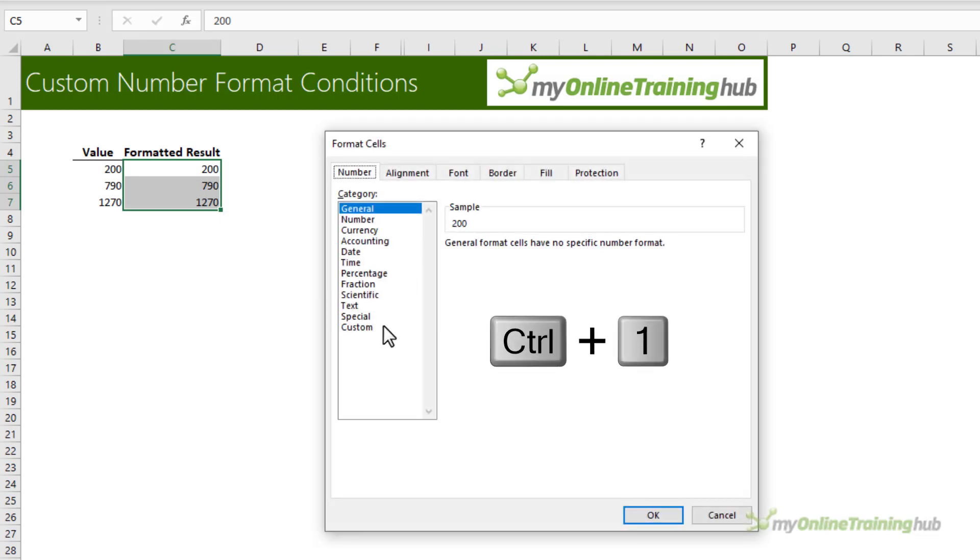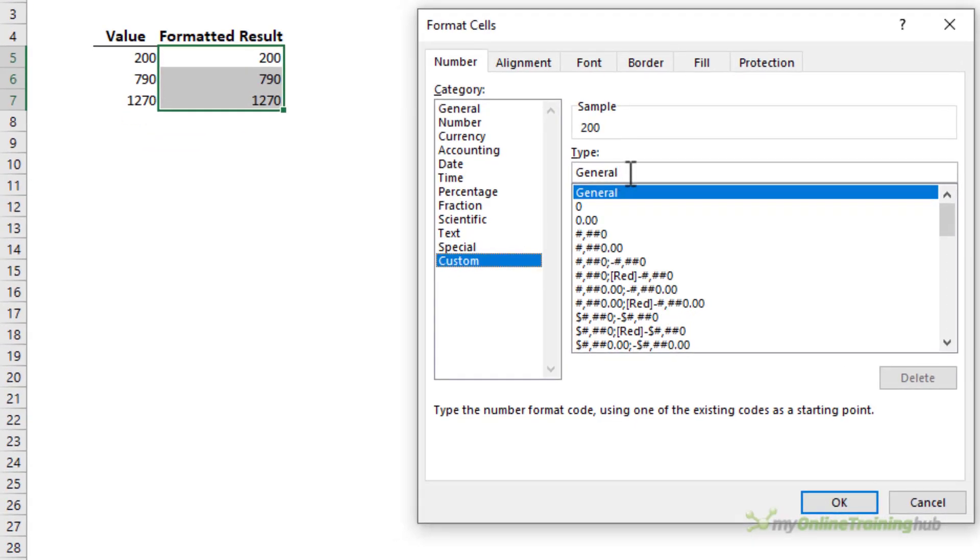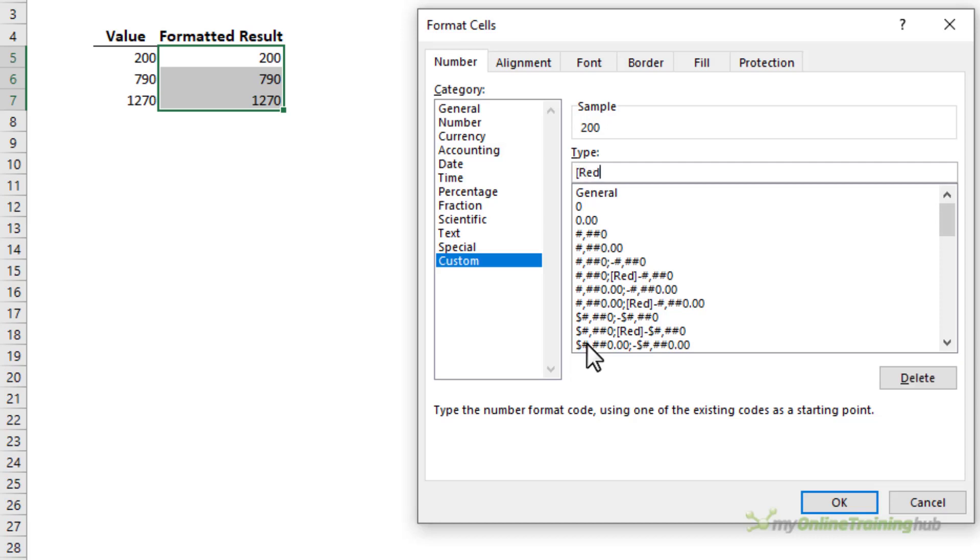Again I just need to select the cells to format. Control 1 to open the formatting pane. In custom we're going to type in our custom number format. The first color is red and I need to place that color in square brackets.